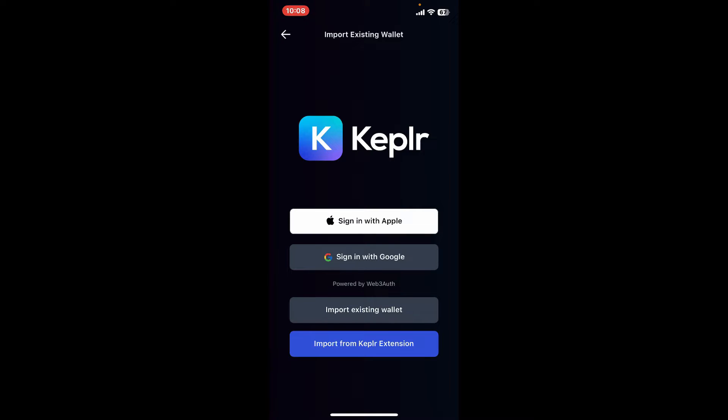If you've previously backed up your recovery phrases for your wallet, tap on import existing wallet.